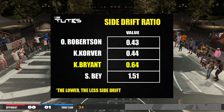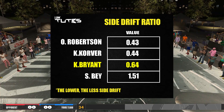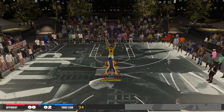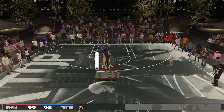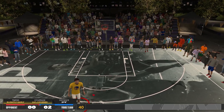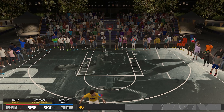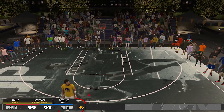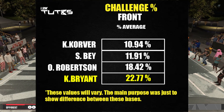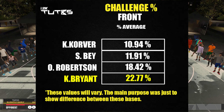For me personally, challenge reduction is the most important element because it factors in a lot of things: shot speed, release height, front drift (the forward motion of the release), defensive immunity, and more. Looking at the results, Kobe is the worst one so far in terms of front challenge.